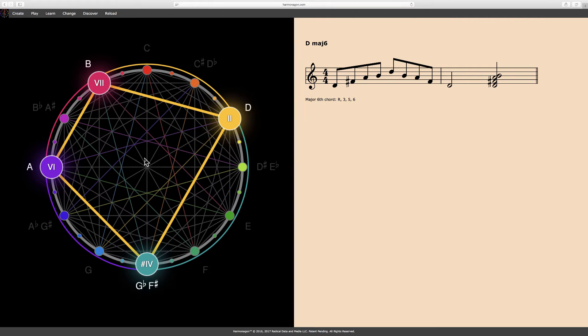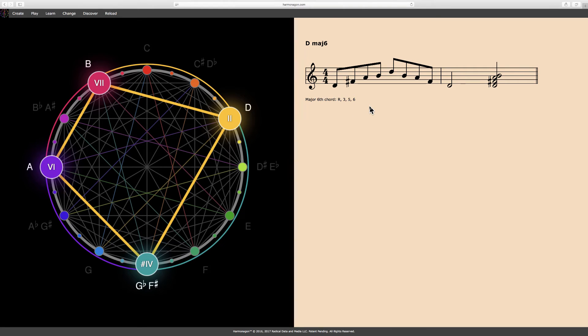And there, the Harmonagon has constructed, played, and notated a D major 6 chord. The results are displayed here on the right, with the chord name, the notation, and description. Let's play this chord again and observe its construction as each interval winds around the circle, first ascending and then descending and ending with a polygon unique to this chord.